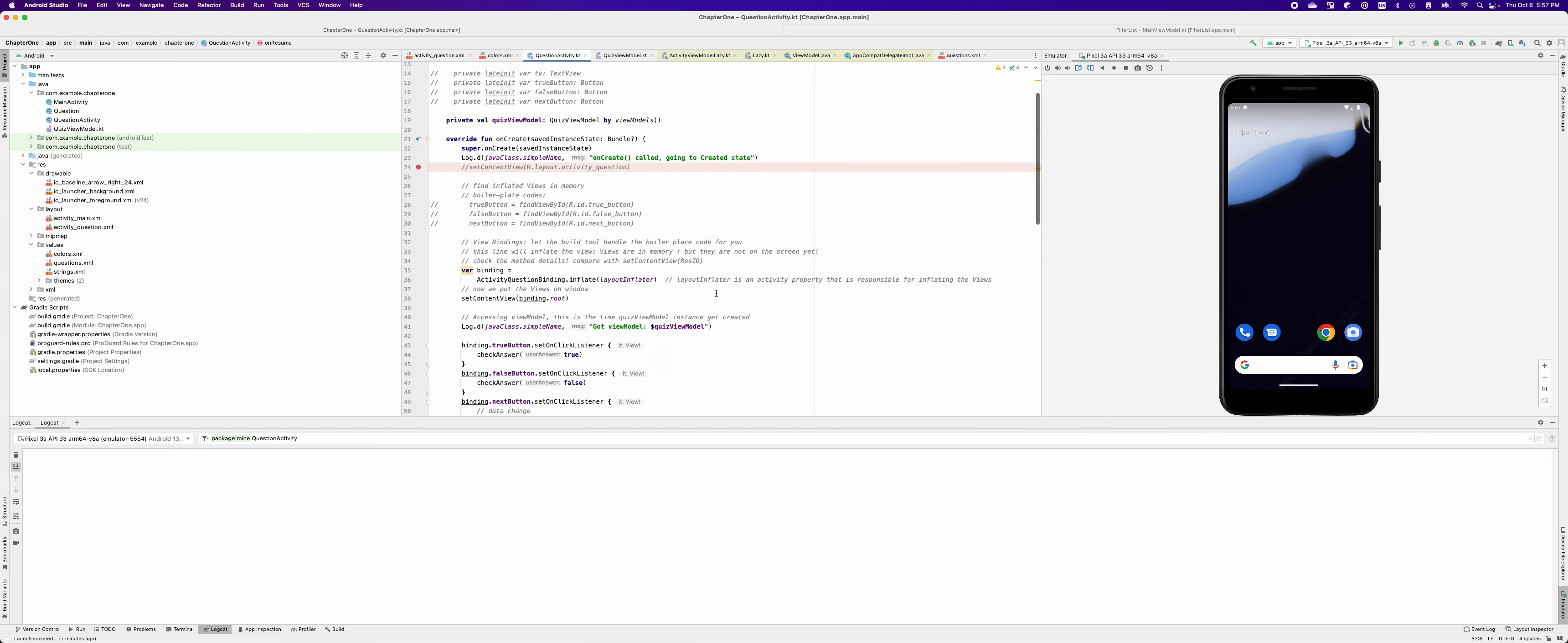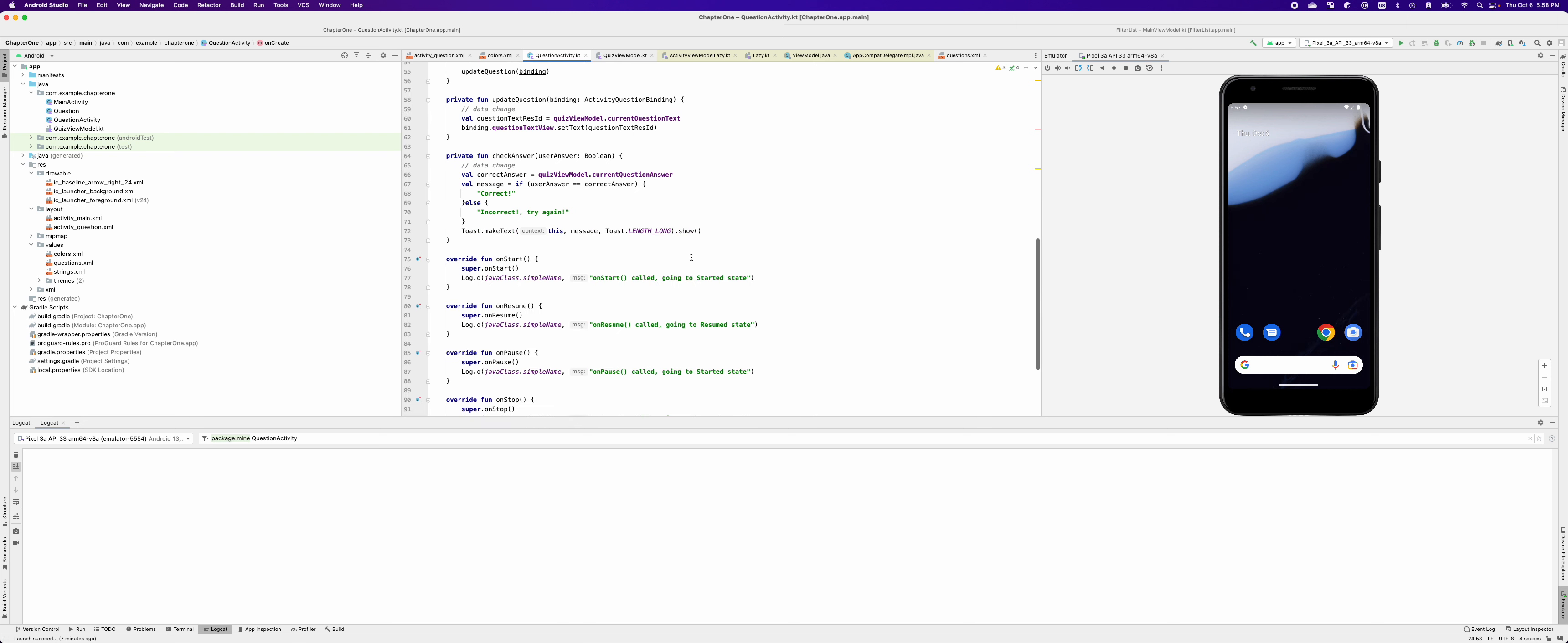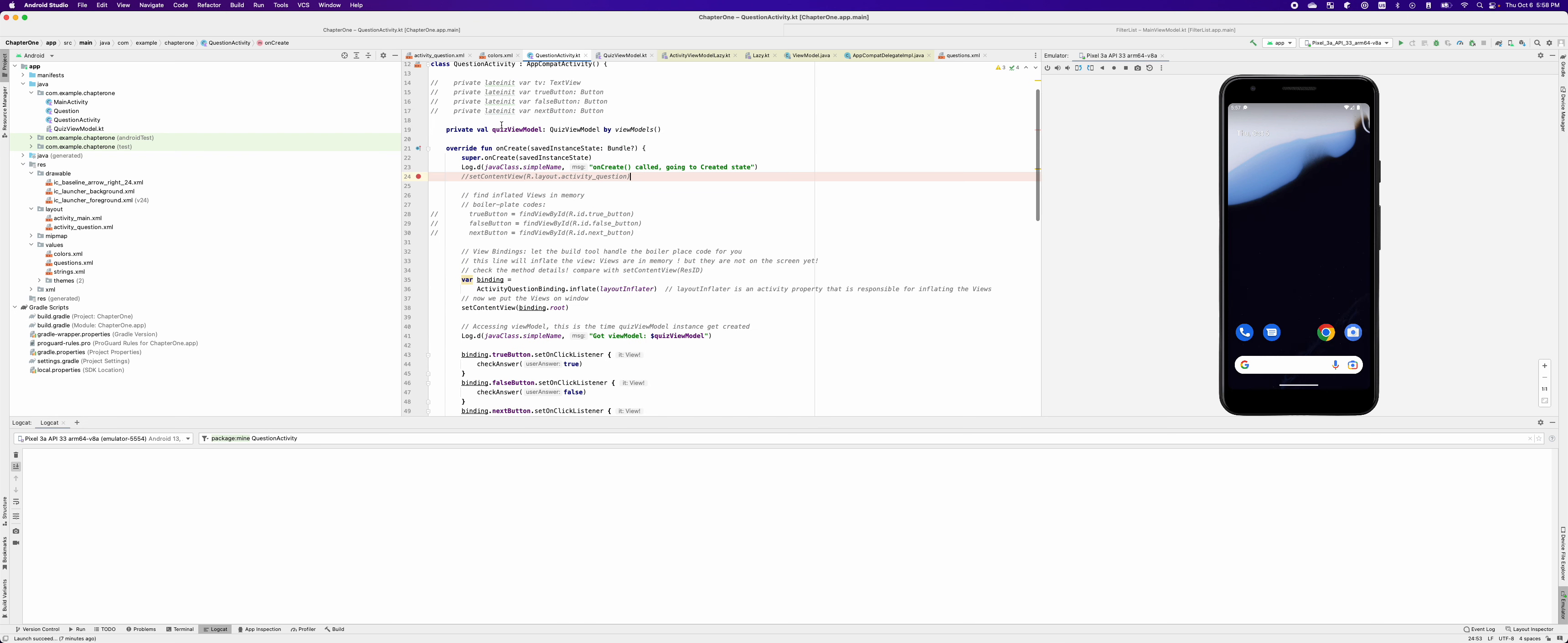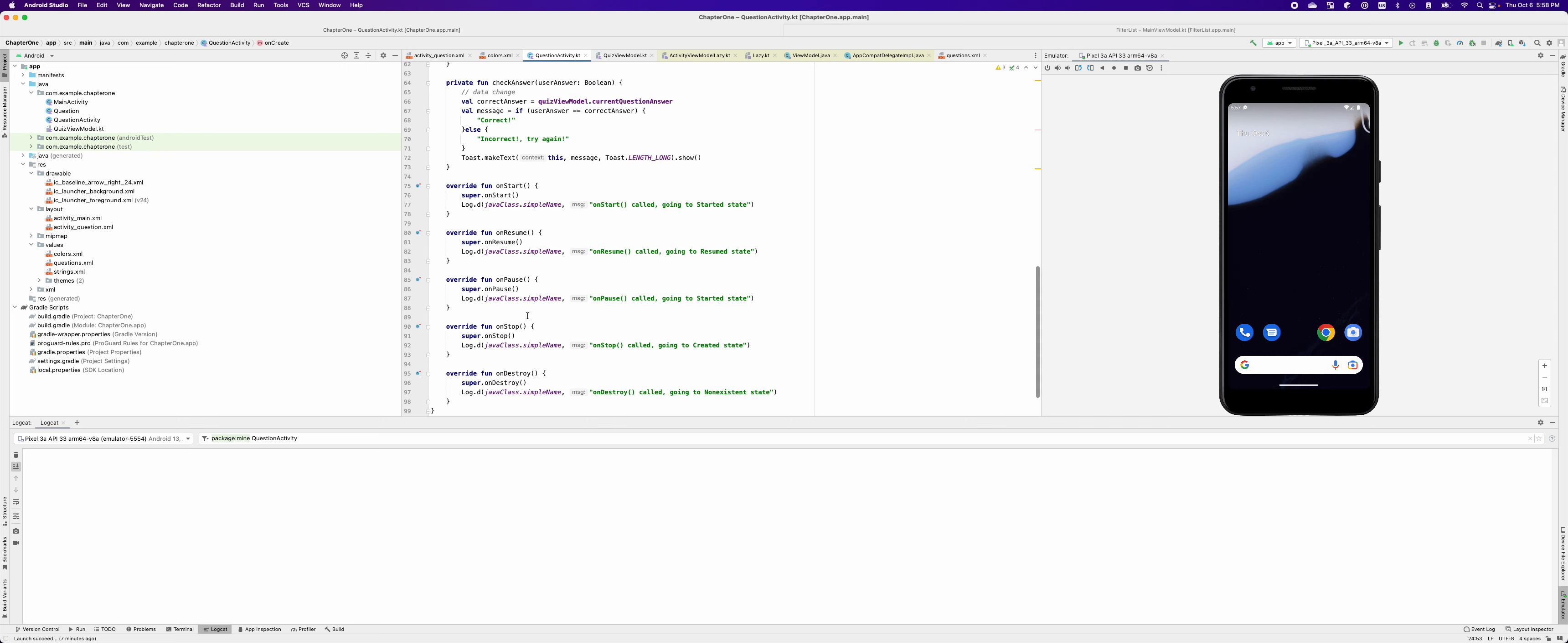If you take a look at the code, I have logged all the application lifecycle callbacks here: onCreate, onStart, onResume, onPause, onStop, onDestroy. So the emulator that I'm using here is Pixel, but it doesn't have to be Pixel, you can pick any other devices, that's totally fine. But the SDK that I'm using is the latest one, I believe is Tiramisu, and the version number is 33.